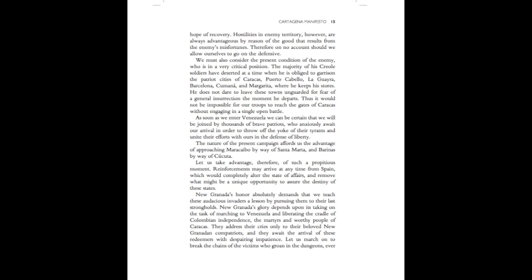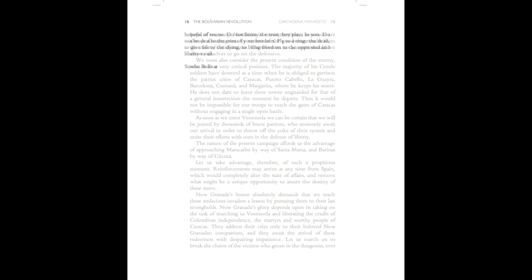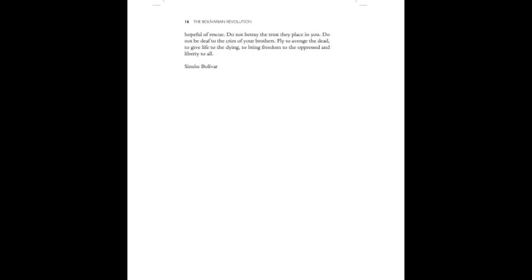New Granada's glory depends upon its taking on the task of marching to Venezuela and liberating the cradle of Colombian independence, the martyrs and worthy people of Caracas. They address their cries only to their beloved New Granadan compatriots, and they await the arrival of these redeemers with despairing impatience. Let us march on to break the chains of the victims who groan in the dungeons, ever hopeful of rescue. Do not betray the trust they place in you. Do not be deaf to the cries of your brothers. Fly to avenge the dead, to give life to the dying, to bring freedom to the oppressed and liberty to all.